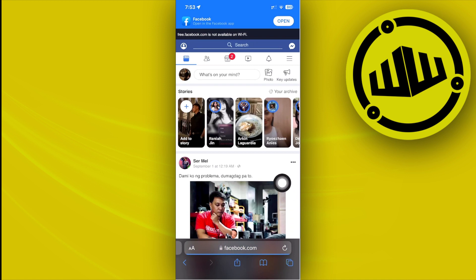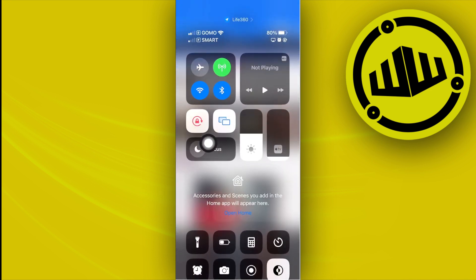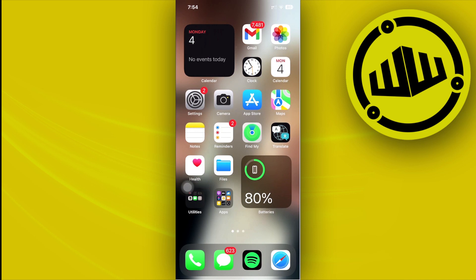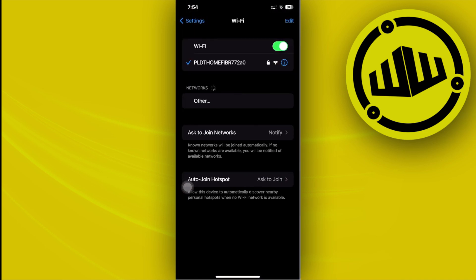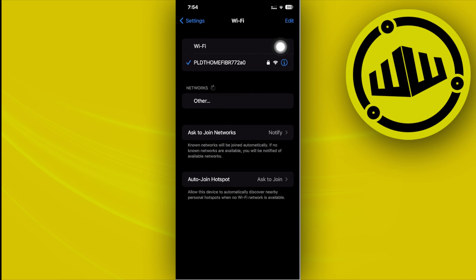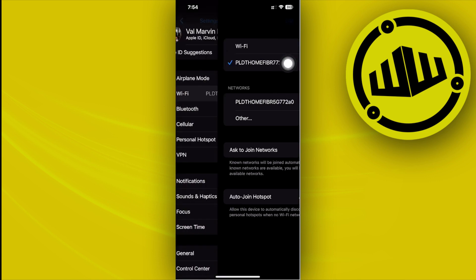What we need to do is access free.facebook.com using cellular data. Make sure your Wi-Fi is turned off. Go to your Settings and turn off your Wi-Fi toggle. I'm not turning it off right now as it would disrupt my recording, but this is what you need to do.